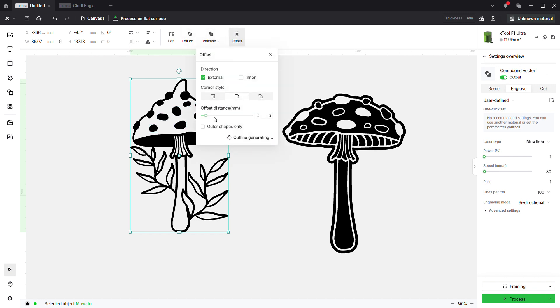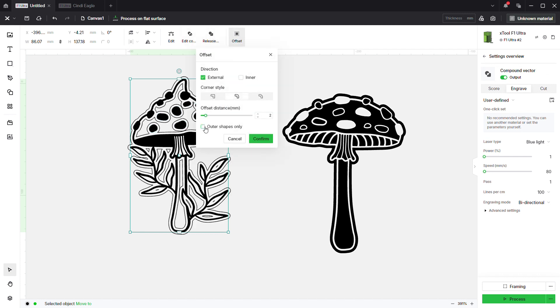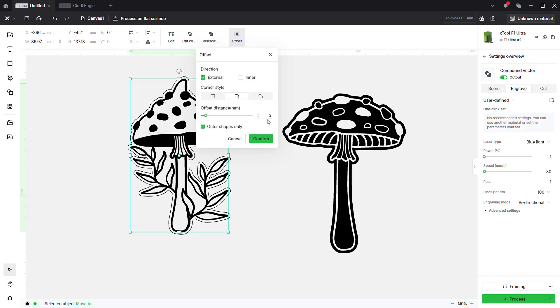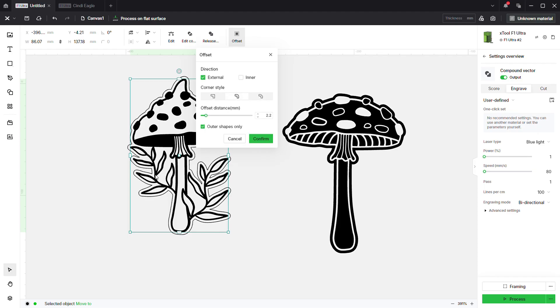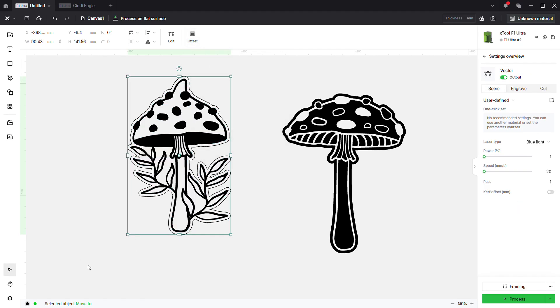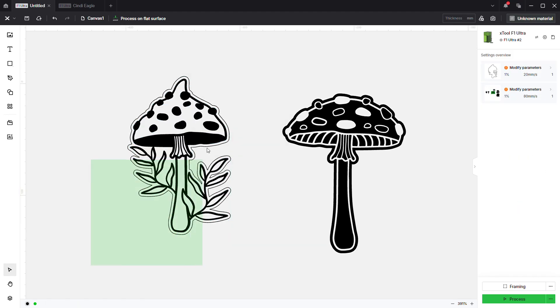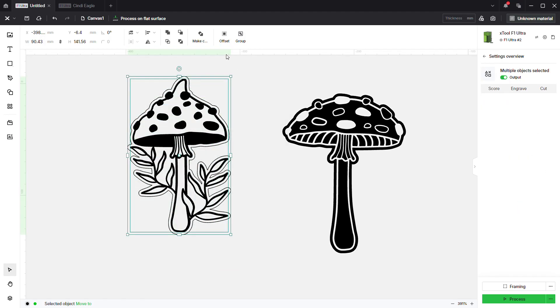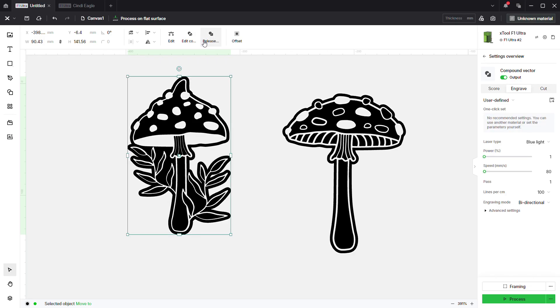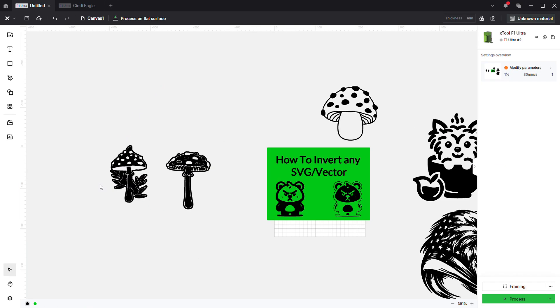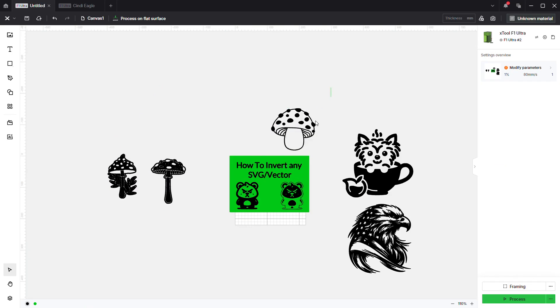We're going to do this on this one really quick. Same process: ungroup it, make it a compound vector, offset. I'm going to select outer shapes only. I'll leave it at 2. I'm going to get rid of this area right here, so we'll go 2.2 and it should pop those areas out.